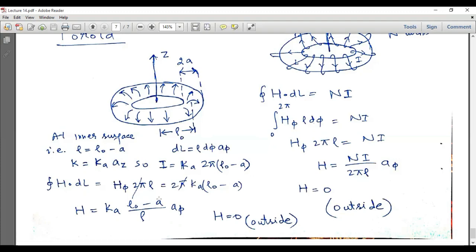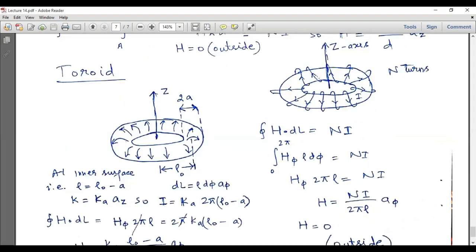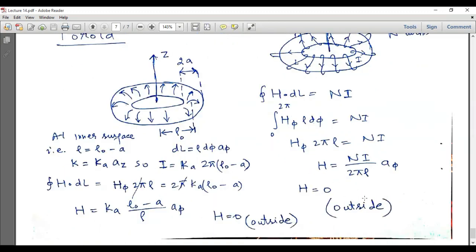For an N-turn toroid, current filaments are present and current flows through all N turns. Applying Ampere's law, H dot dl equals N times I, giving H_phi times 2 pi rho equals NI, so H equals NI over (2 pi rho) in the a_phi direction. H equals zero outside the toroid.